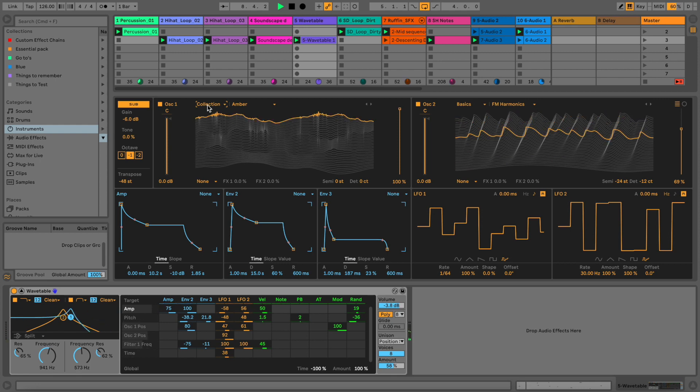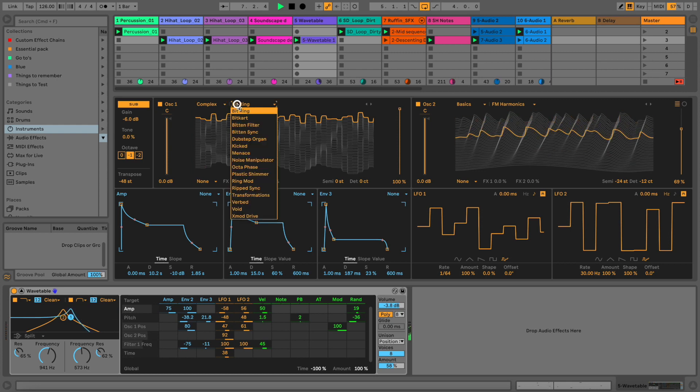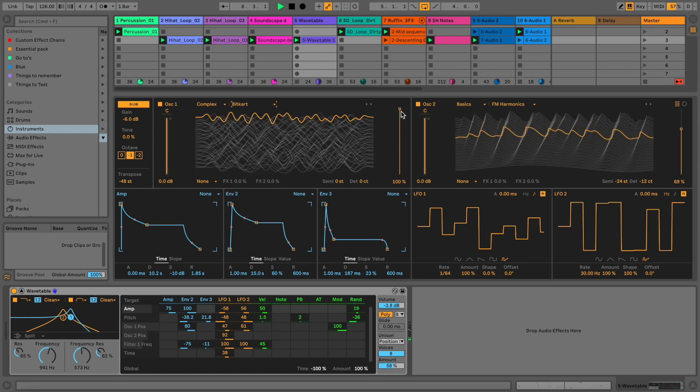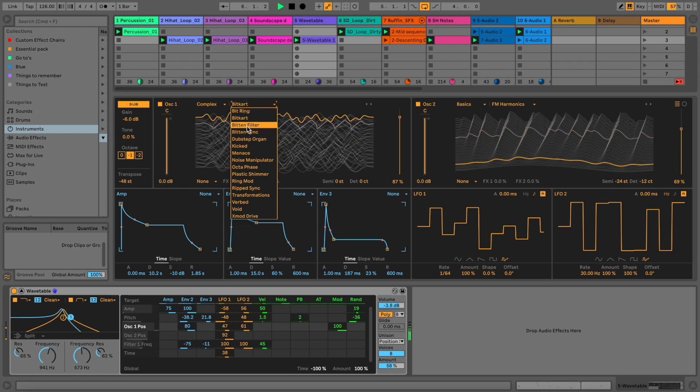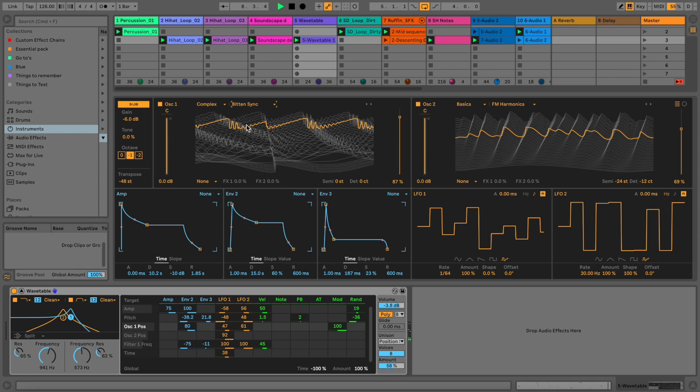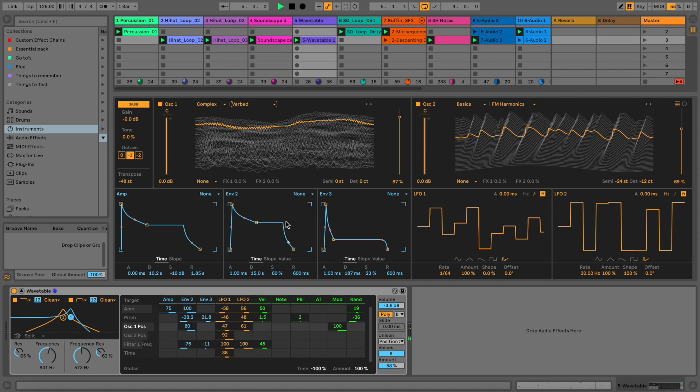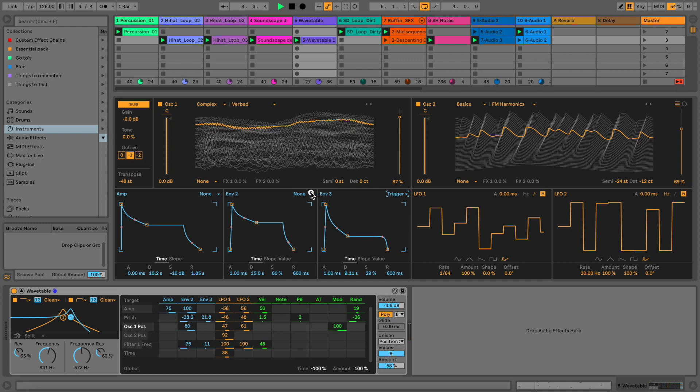One thing that I really like about this Wavetable is that it has different, as it says, wavetables. We have noise, we have basic, we have bitcrush, whatever. There are lots of things to discover, to explore. FM. Just go through some of them and we can maybe make some talking kind of synth.